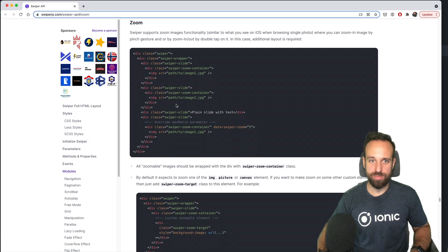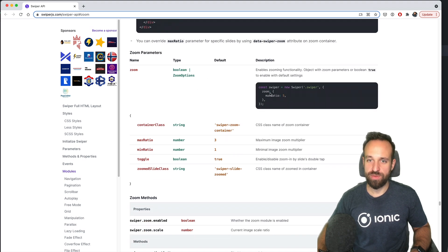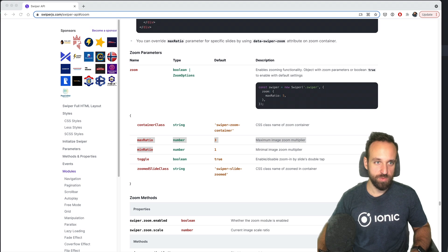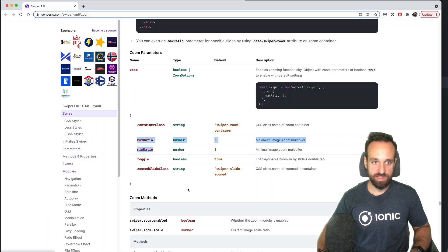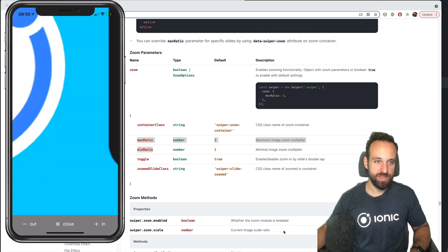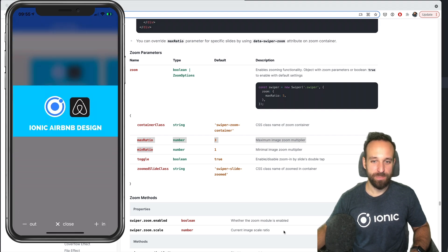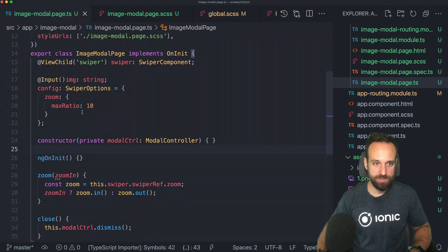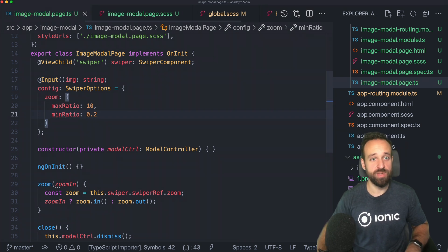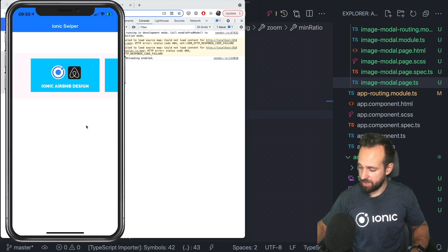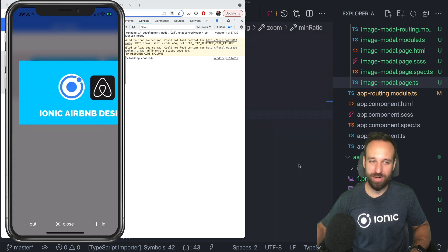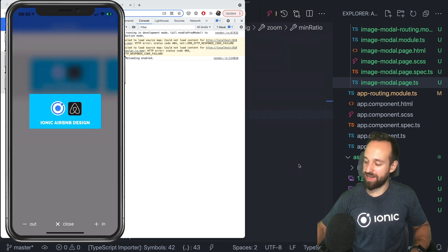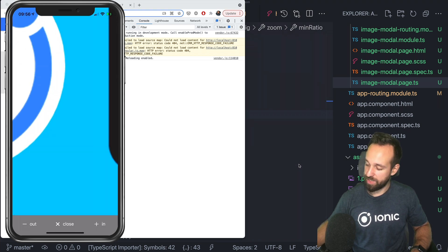Finally, check out the Swiper Zoom API — there you'll see the available parameters. We only used zoom: true, but you can also pass an object with minRatio, maxRatio, toggle, zoomedClass, and more. Let's try setting maxRatio to 10 — that means we can zoom in really far. You can also change minRatio, which gives funny results. I really enjoy playing around with APIs like this.